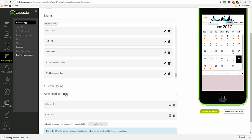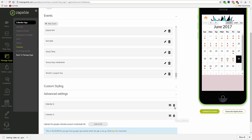Once you've added calendars in the advanced settings, you can import events from those calendars by clicking on the import events button. You can also delete a calendar if you choose to do so.